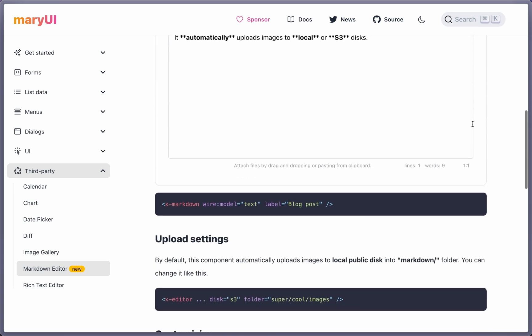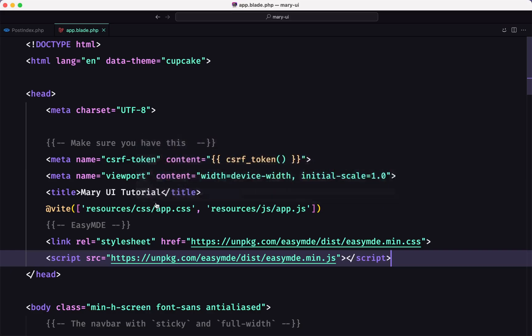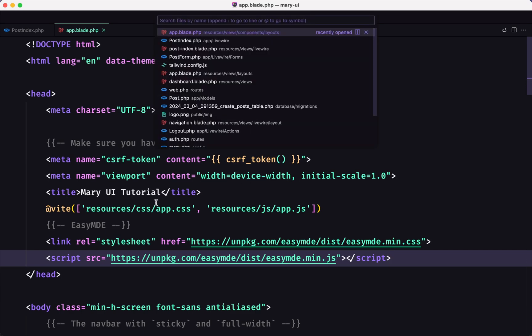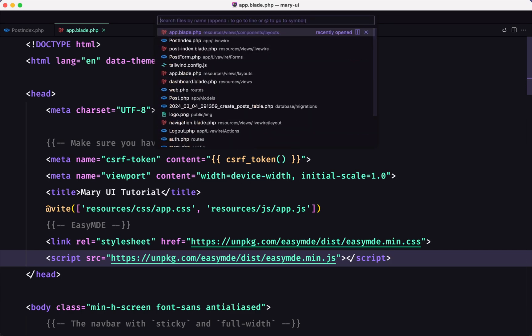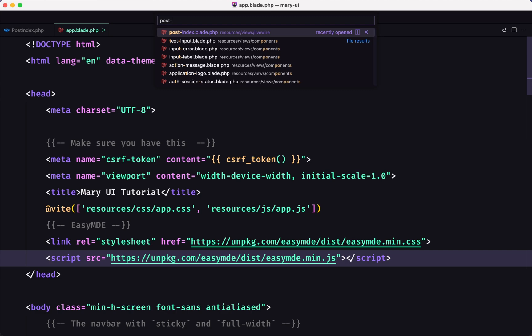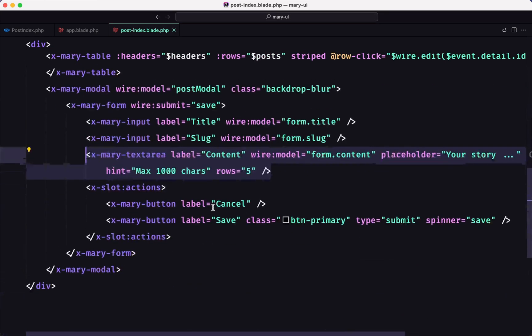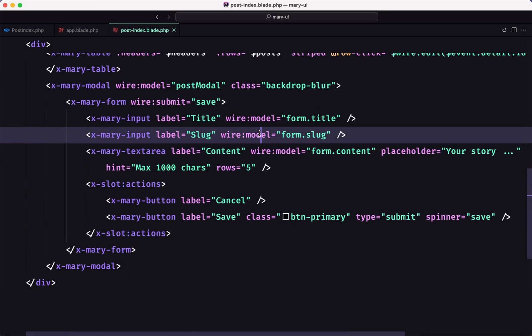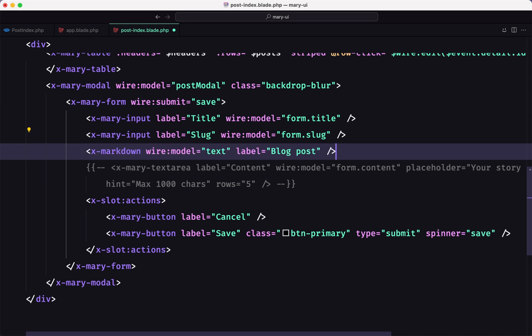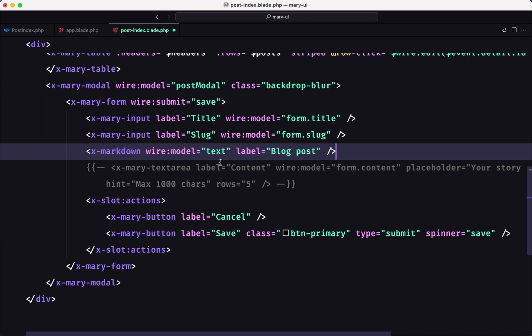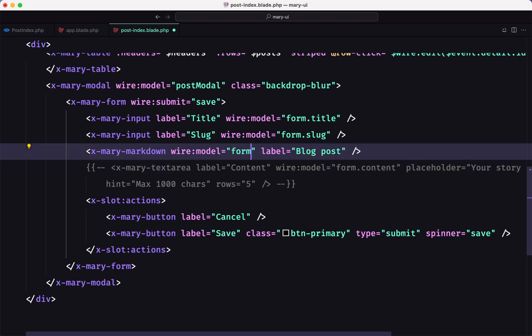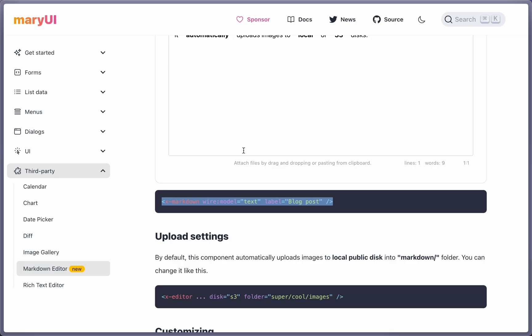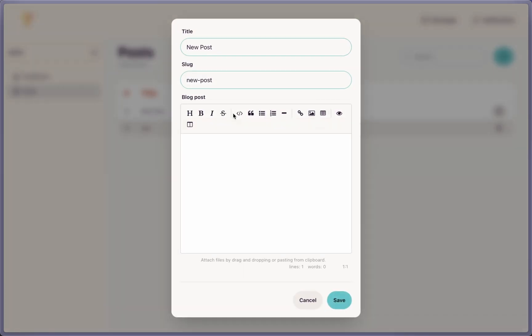Next what we need is to add the component X markdown. So let's open the app, sorry, the post dash index. And when we have the form, here we have the content, the text area. I'm going to comment this and add the markdown, just make sure to say Mary dash here. Let's save and let's see. Also we need to add the form.content for the wire model. Refresh. If I open now, here we have the markdown editor, but it's empty.